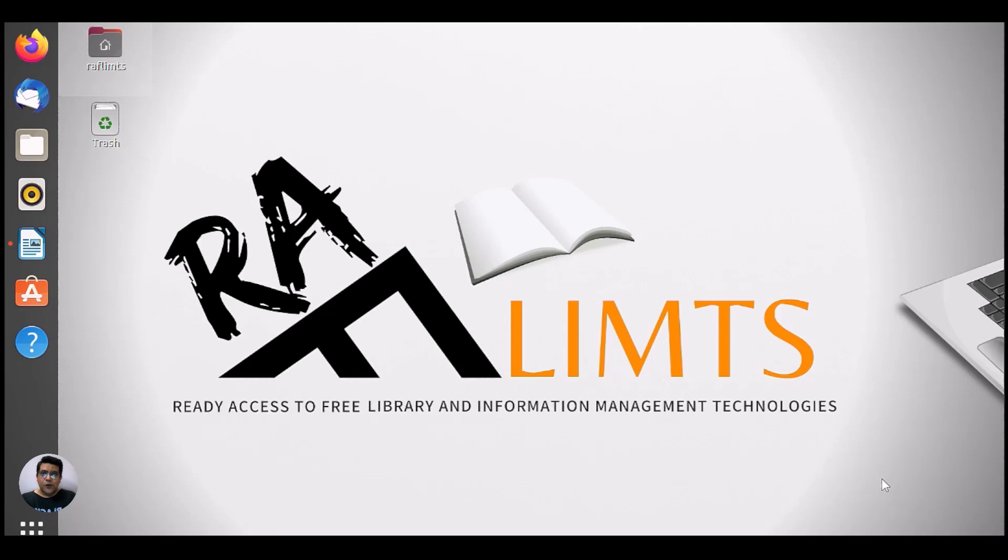Hello and very warm welcome to RAF LIMPS, this is Farrah Hossain. In this hands-on video tutorial, we will learn how we can upload metadata along with bitstream, the e-content into DSpace in a batch file.